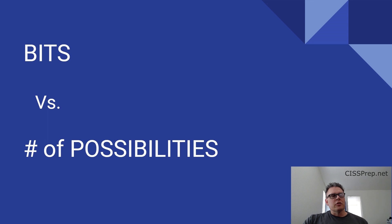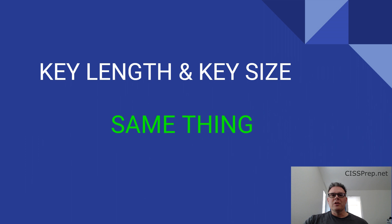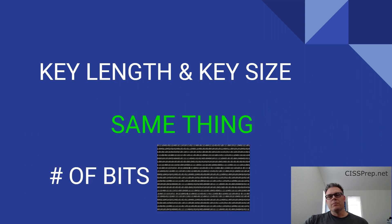Getting into the terms themselves, the term key size and key length are interchangeable. They mean the same thing, and these both refer to the specific number of bits in any given key.